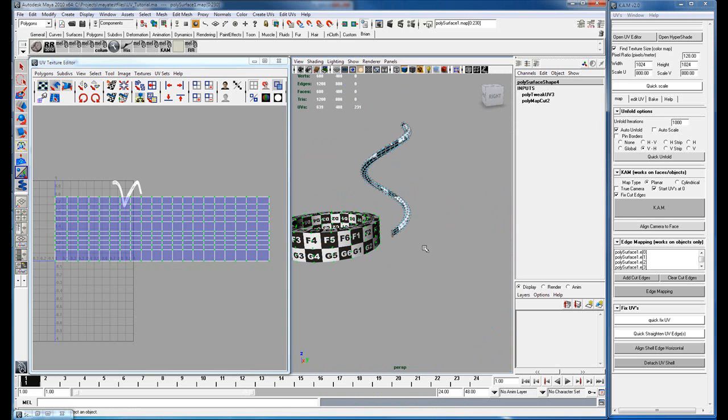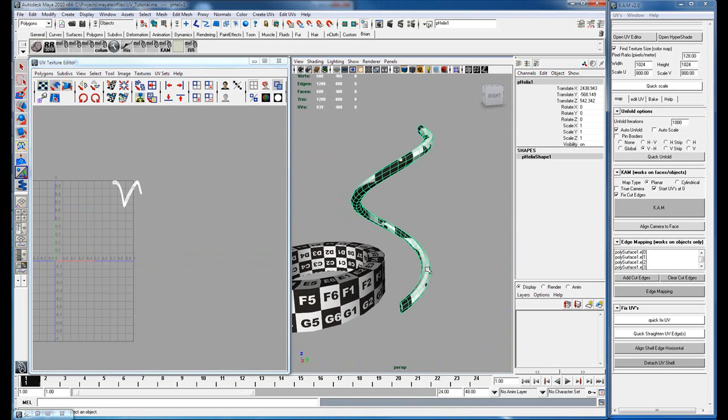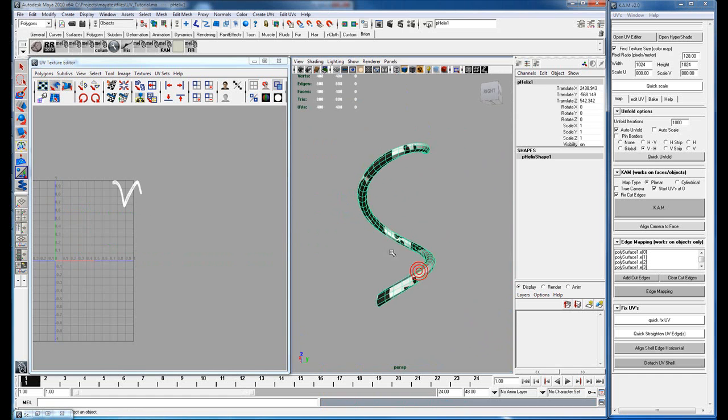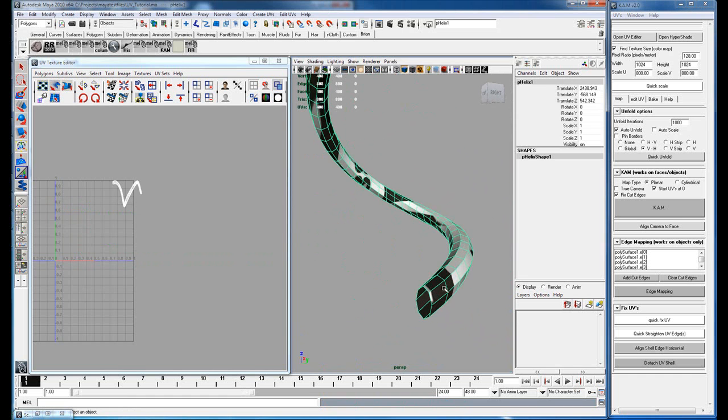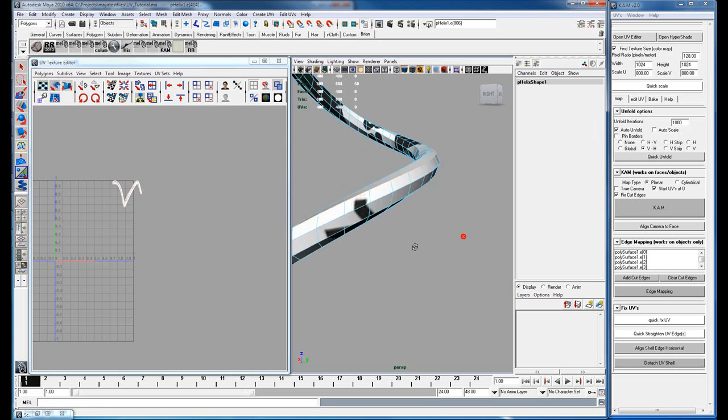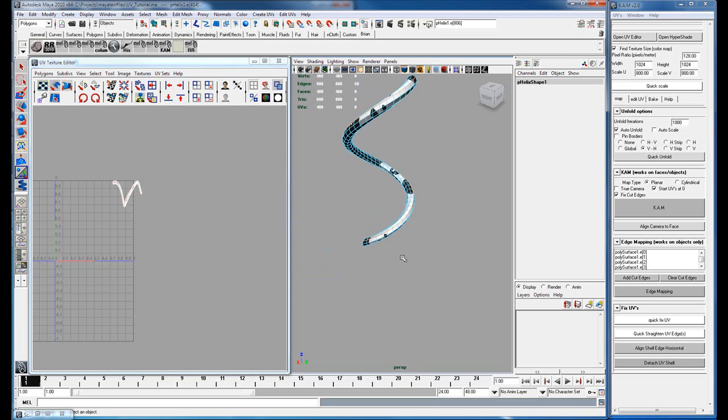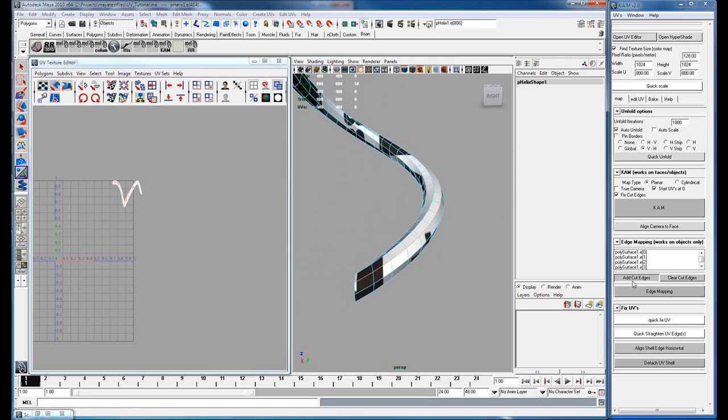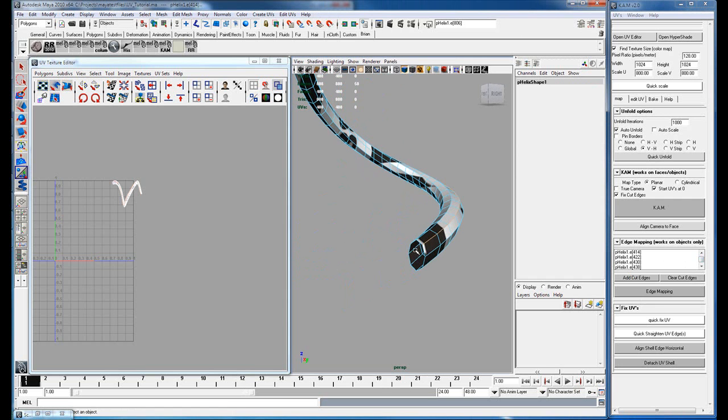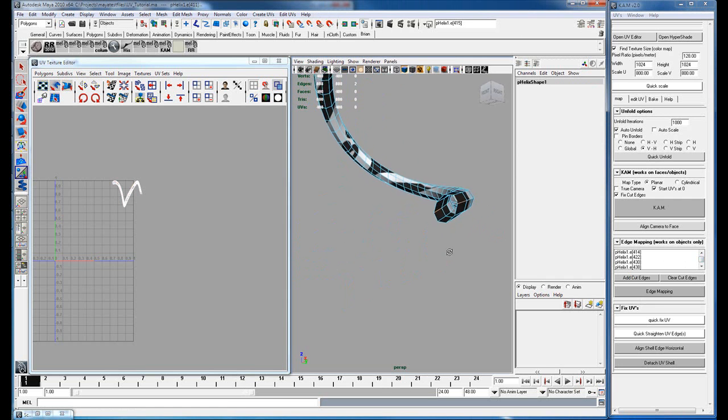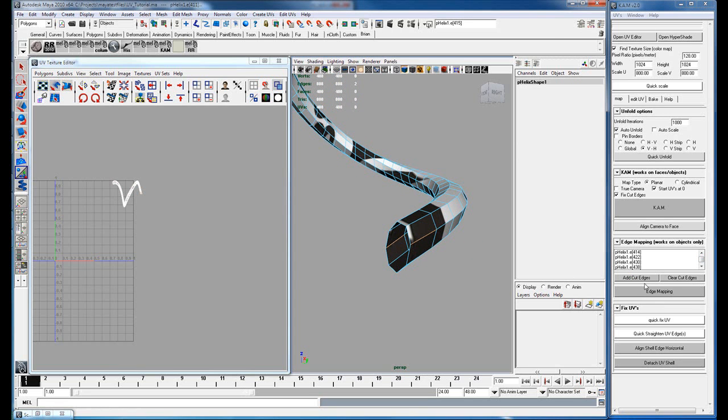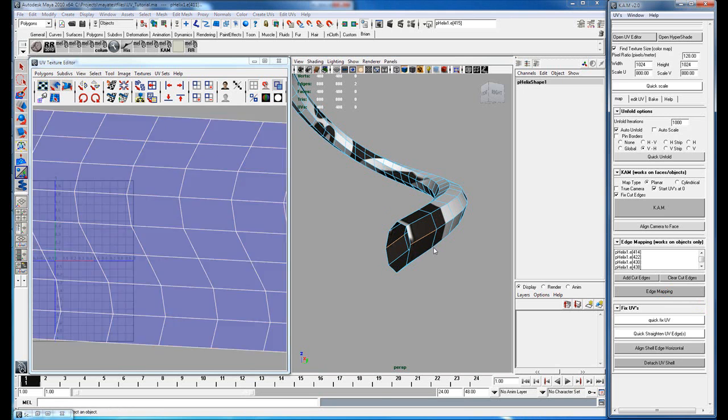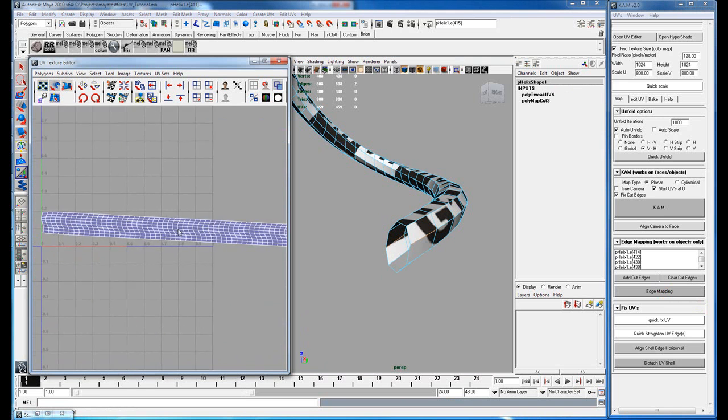So let's try this on a tube shape. Now you have a tube and what we will do is select the cutting edge and add those. You can see that those are now added there. Select two parallel edges that are as far away as possible and hit edge mapping. And now you get something like this.